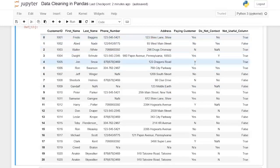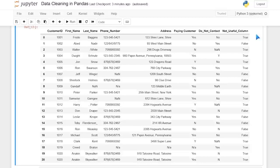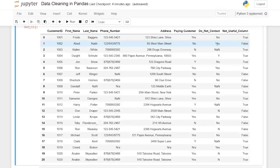We have a 'paying customer' column with yes and no values that aren't consistent, so we'll need to standardize that. There's also a 'do not contact' column, similar to paying customer, and a 'not useful' column we'll probably just want to get rid of. The scenario is we've been handed this list of names and need to clean it up for the people who are making calls — they want all data standardized, and they don't want columns or rows that aren't useful.